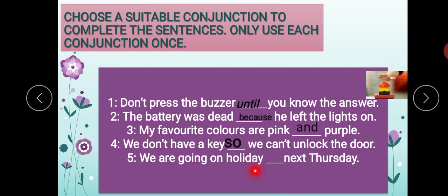'We are going on holiday' — blank — 'next Thursday.' From — agle hafte se — agli jumayraat se — hum kahaan ja rahe hain? We are going on holiday. Chuttiyan manane. 'From next Thursday.' So 'from' is also a conjunction here.